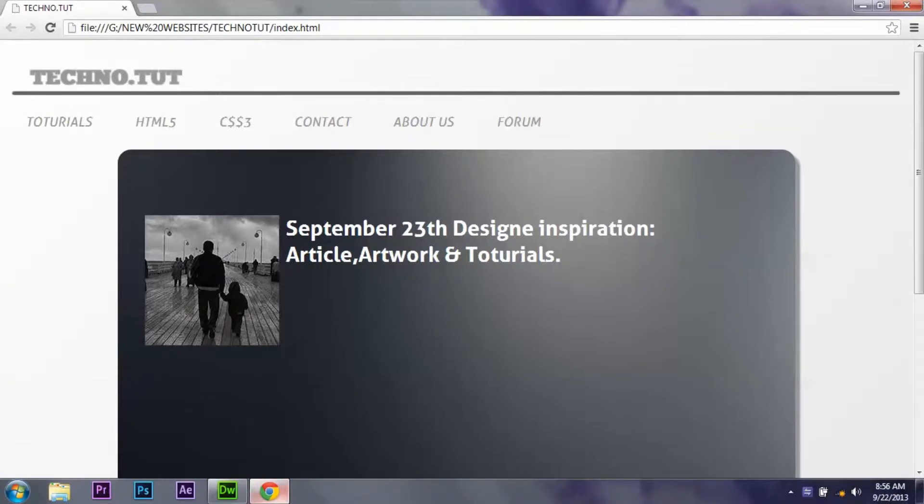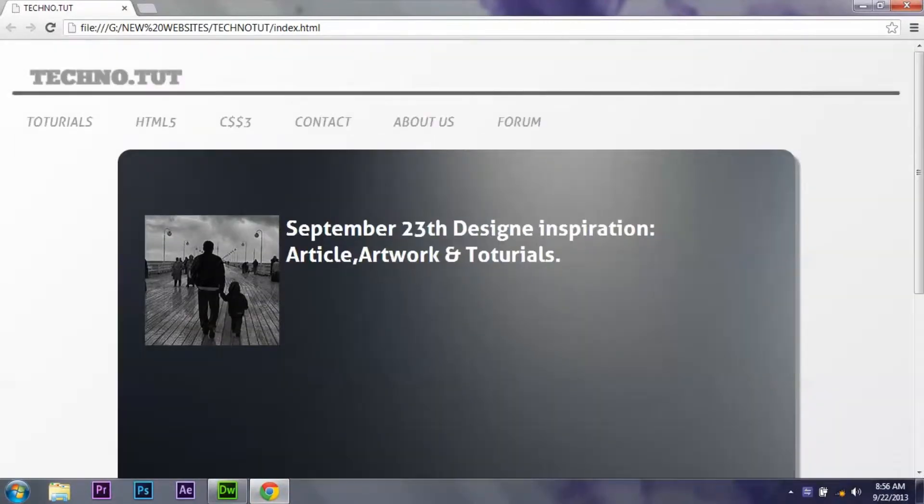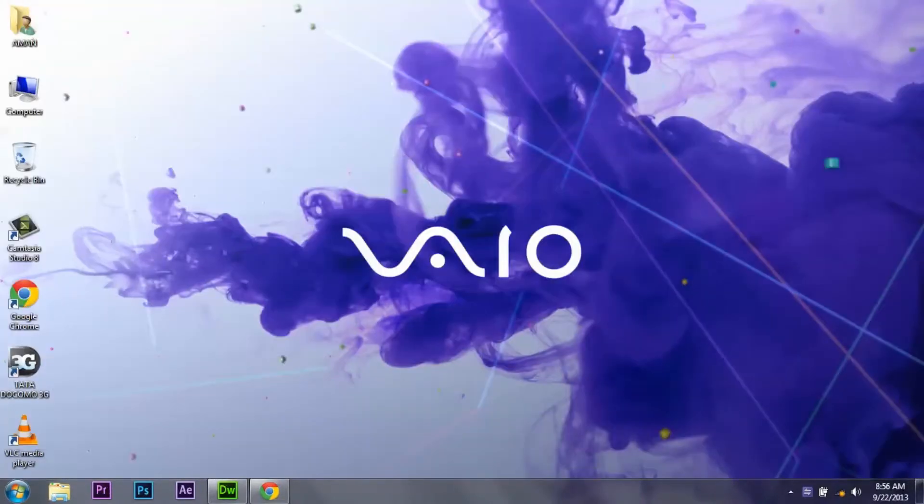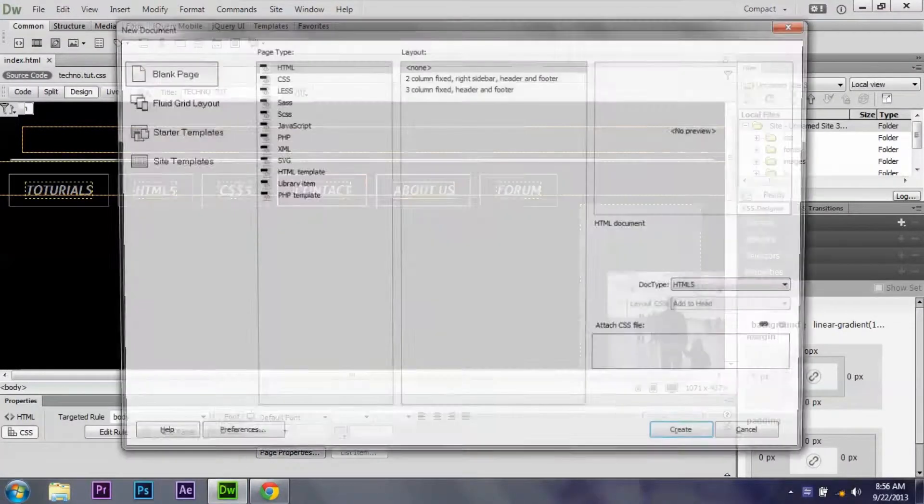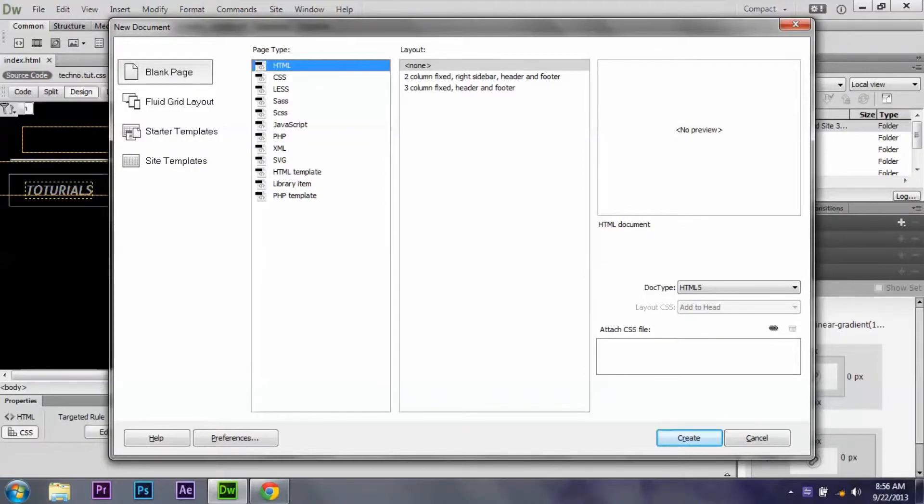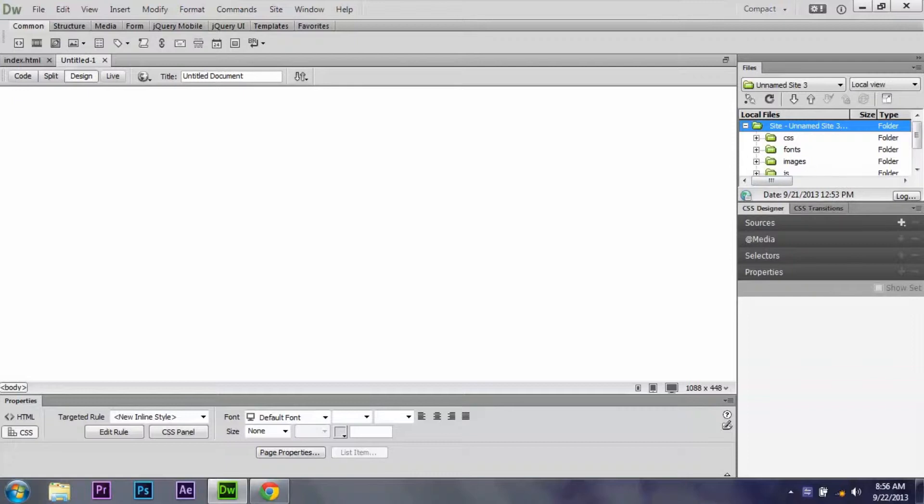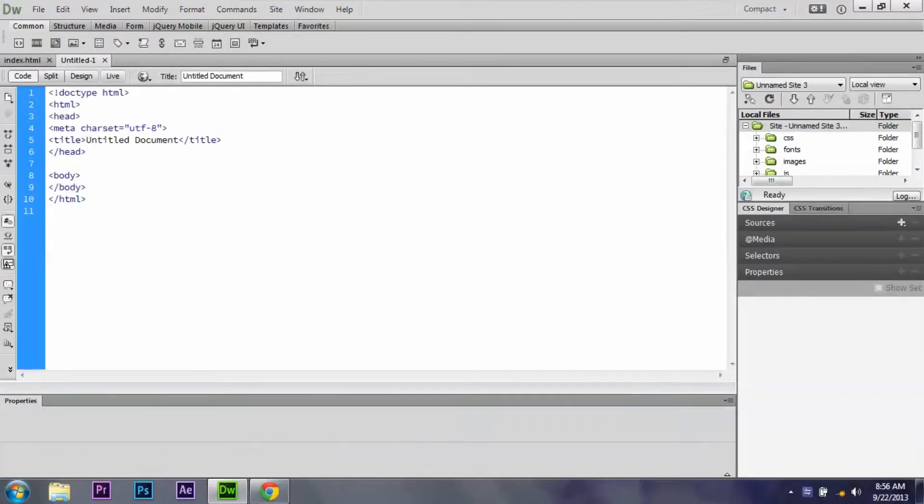I just created this in Dreamweaver. I started a project and used this navigation menu to set it up. So guys, we just close here. We just go in Dreamweaver and create a new document. I'm basically using Dreamweaver CC, you can use CS6 because the transition property works in it.